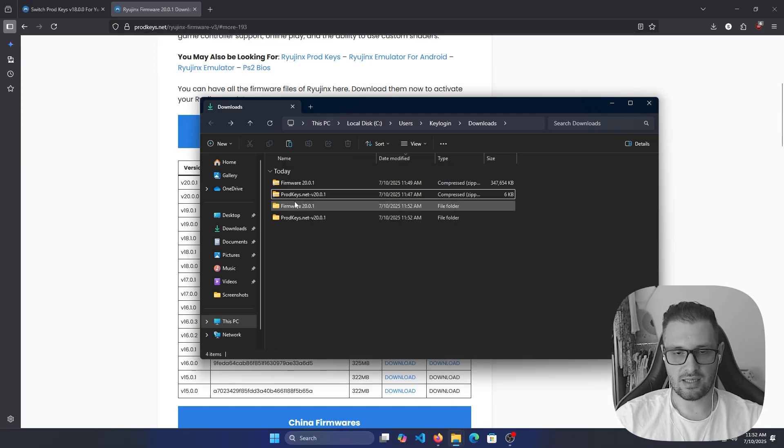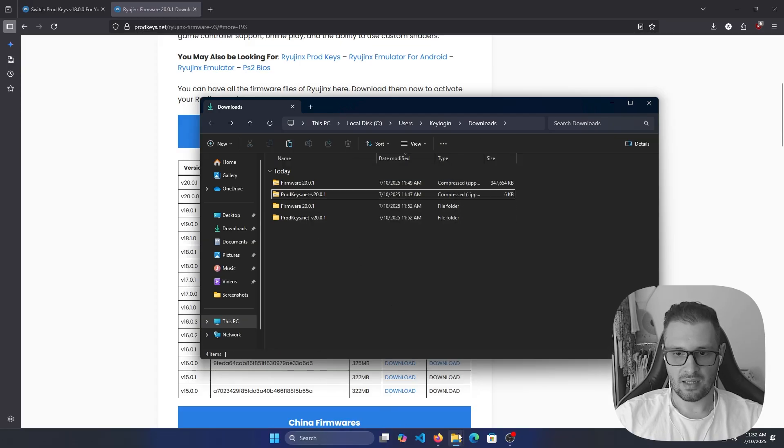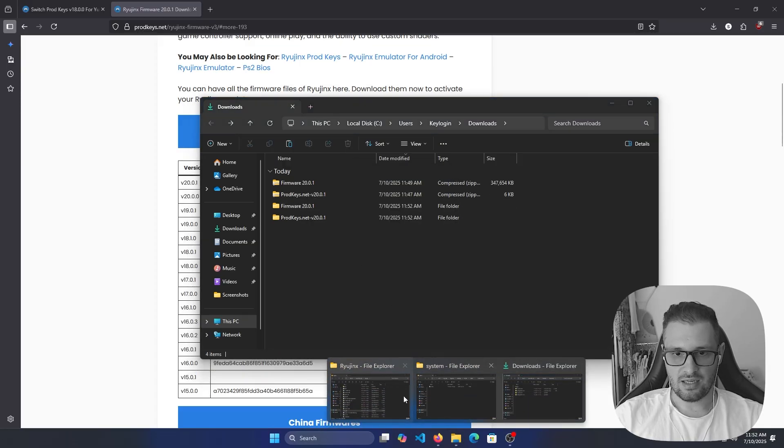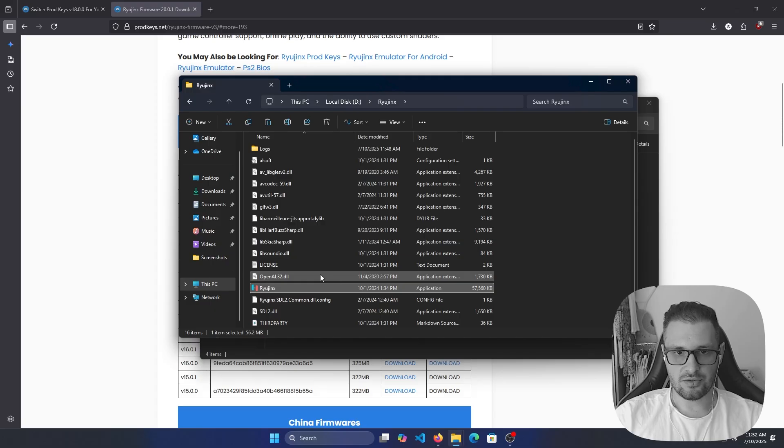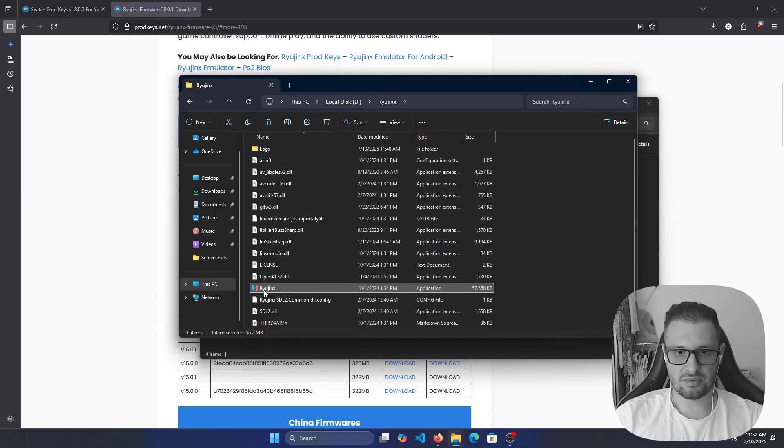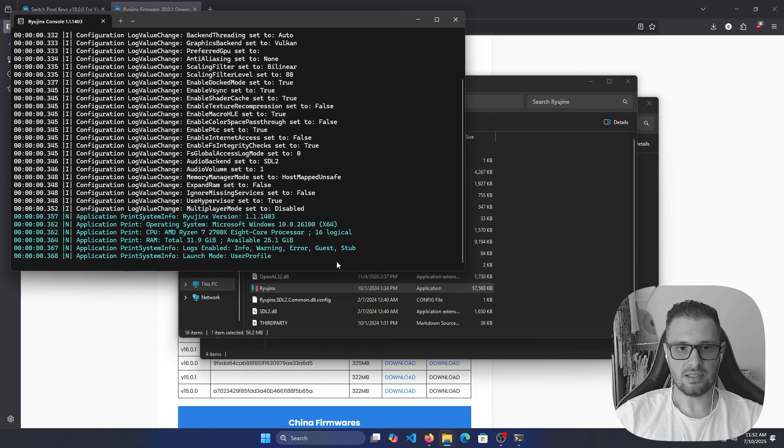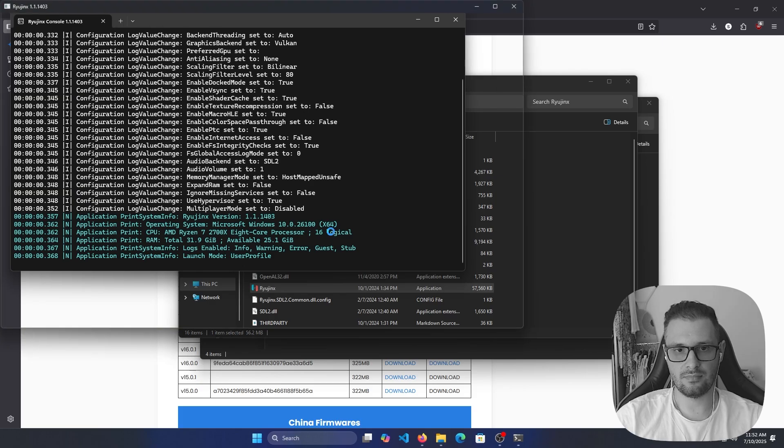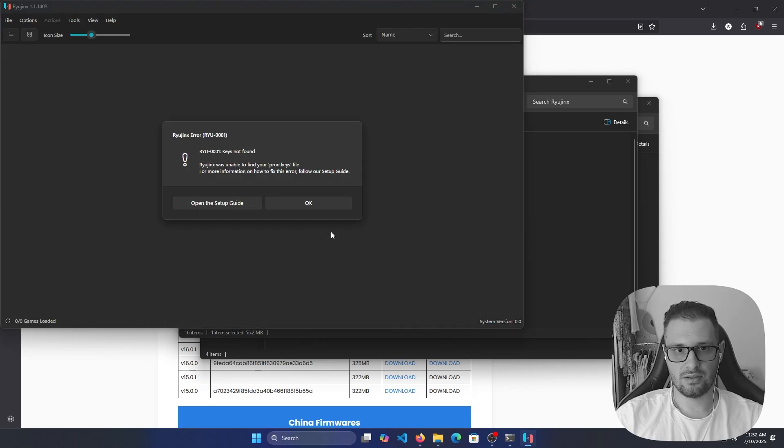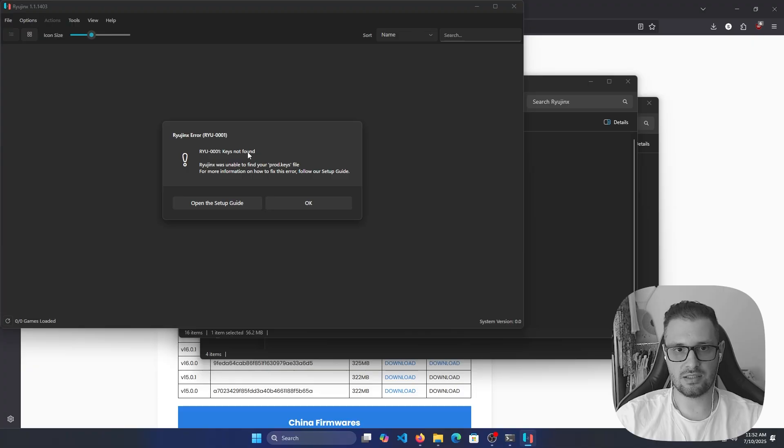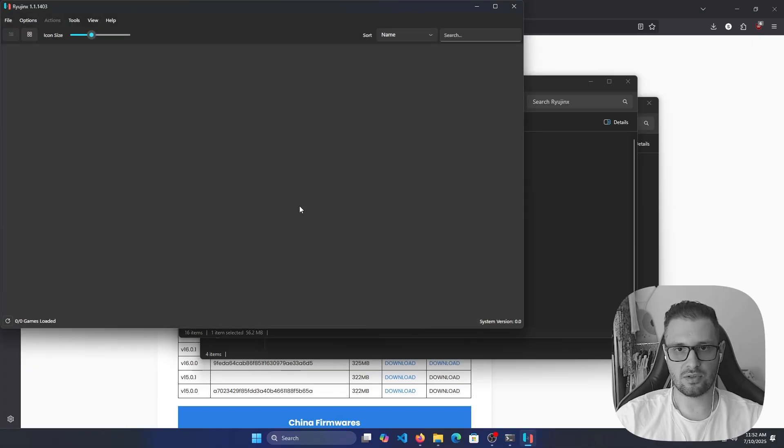Let's go to RyujiNX. We have RyujiNX right here. If we double click on this, you will see RyujiNX with zero keys. Note: Open to setup guide. If you look here in the bottom, system version 0.0, we need to update it and put the product keys.